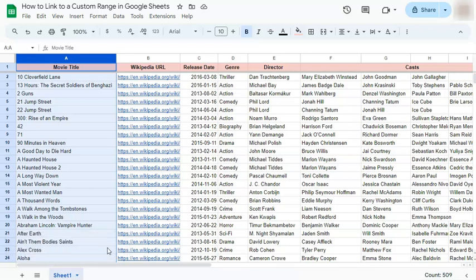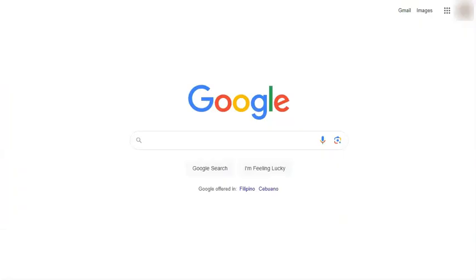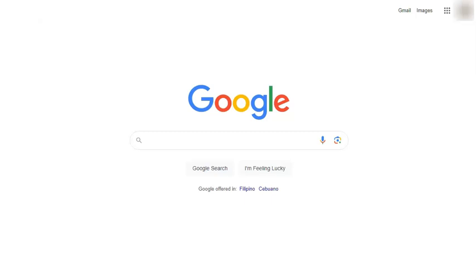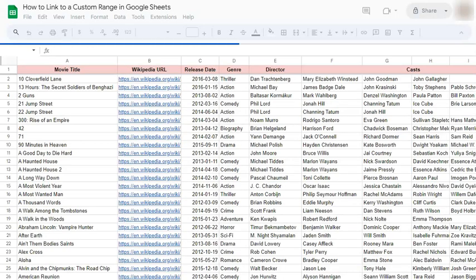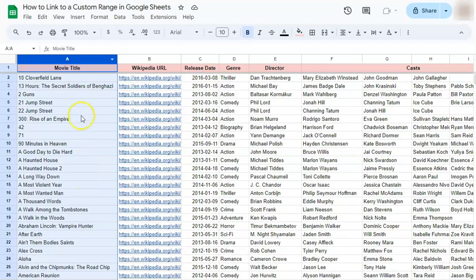Once they receive it, this is what it's going to look like. If they click on the link or paste it, once they open it, the column will be highlighted right away.